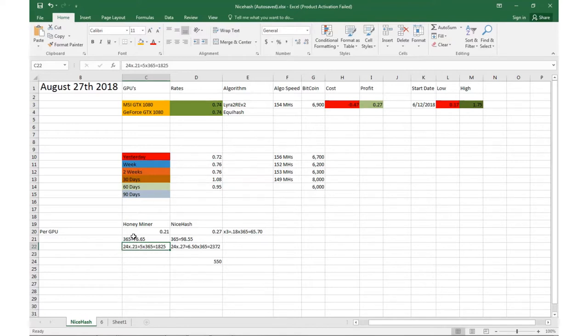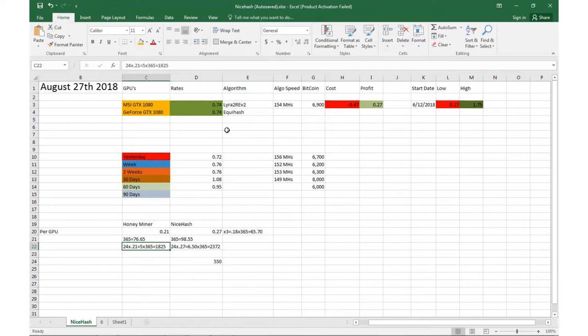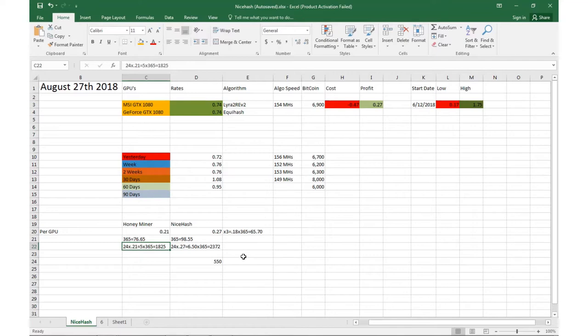But if you have, let's say, a mining rig with 24 GPUs times 21 cents, in a year you're mining about $1825 with the way Bitcoin is right now. Versus if you had NiceHash, instead of $1825 you're making $2372.